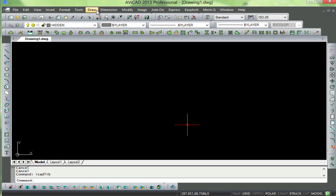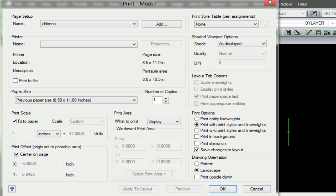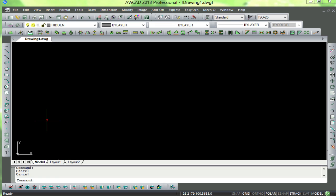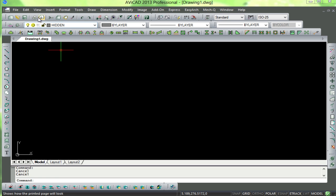One of the new features is the print dialog box, which allows you to save different configurations. Up here you can open and save a new drawing.